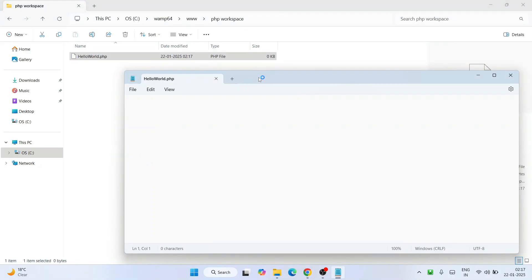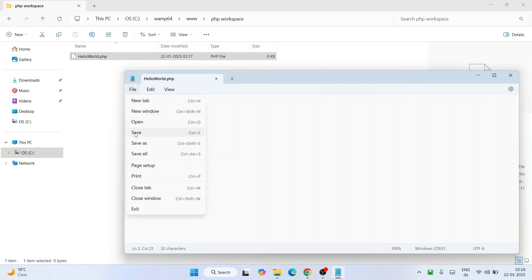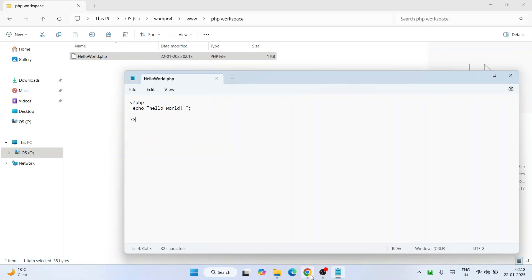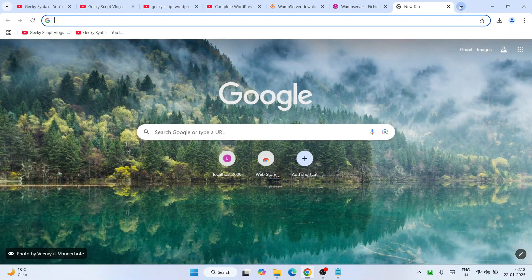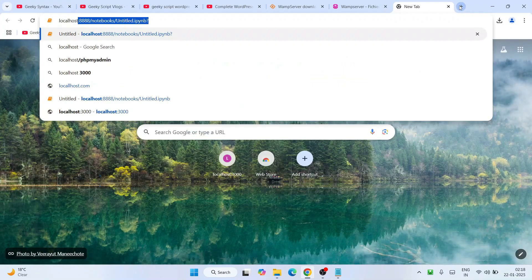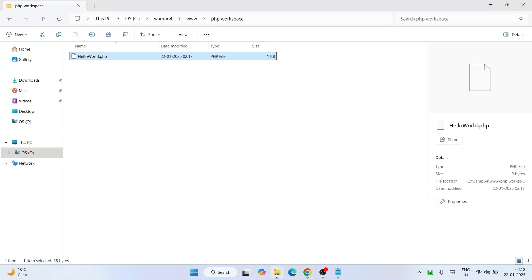I'll write a simple Hello World PHP code snippet. Type the opening PHP tag with angle brackets, then write: echo 'Hello World'; Close the PHP tag. Then go to File and save the file.